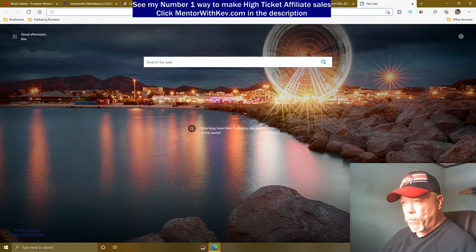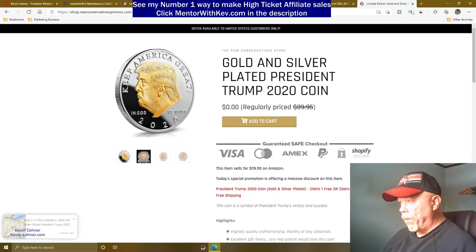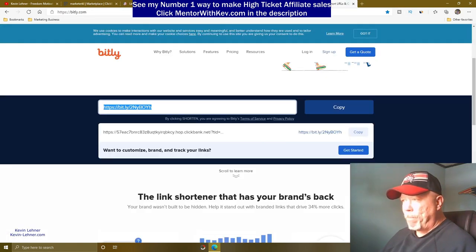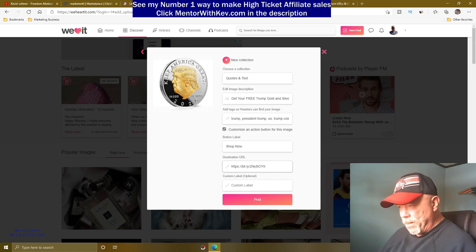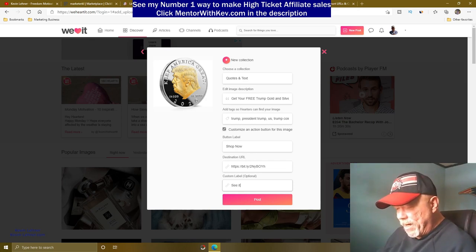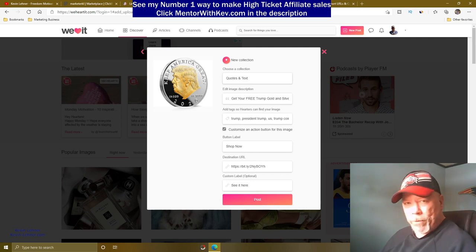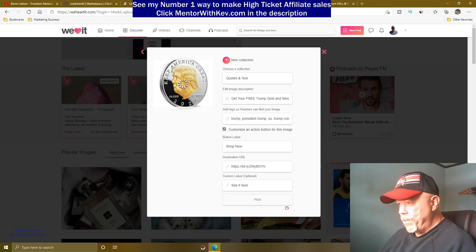Once confirmed it works, go back to WeHeartIt and paste that Bitly link into the destination URL field. You can also create a custom label for your button — something like 'See It Here.' Once everything is filled out — image uploaded, caption, tags, link — click 'Post.'